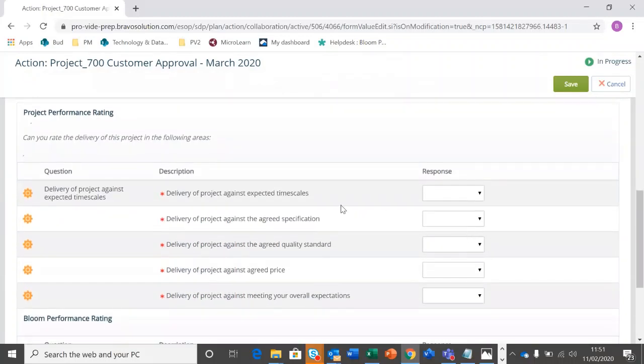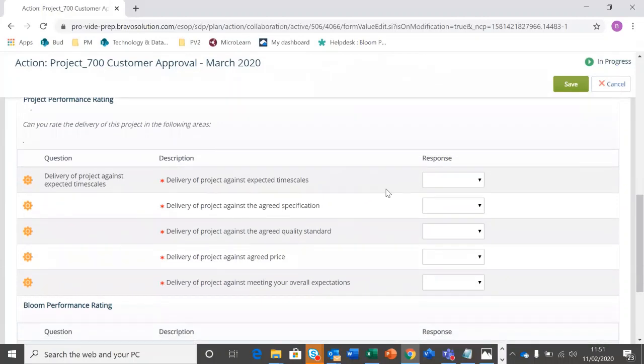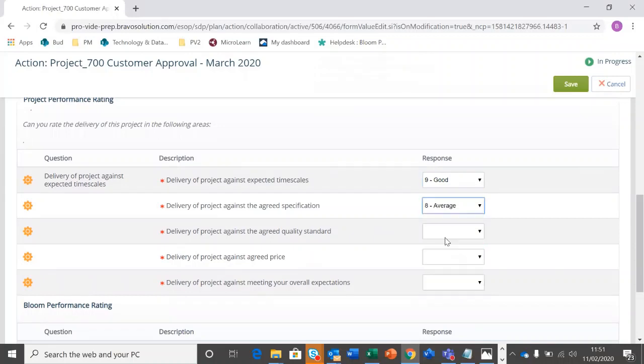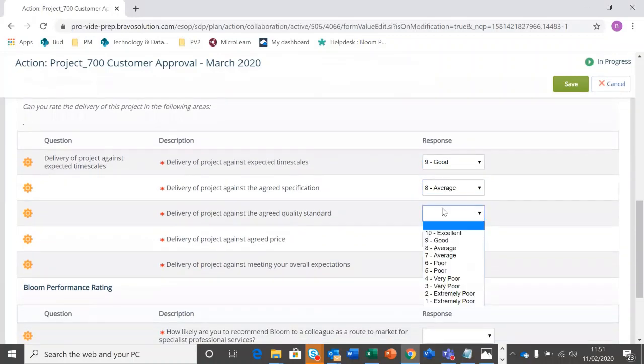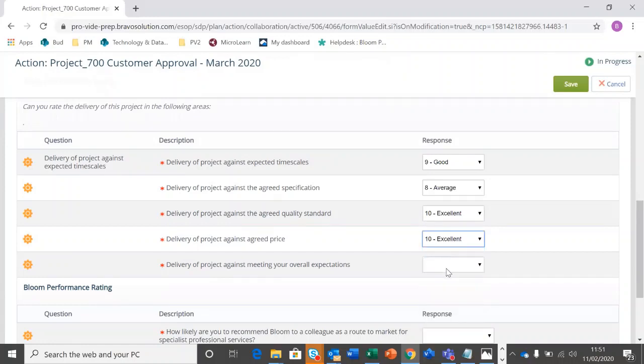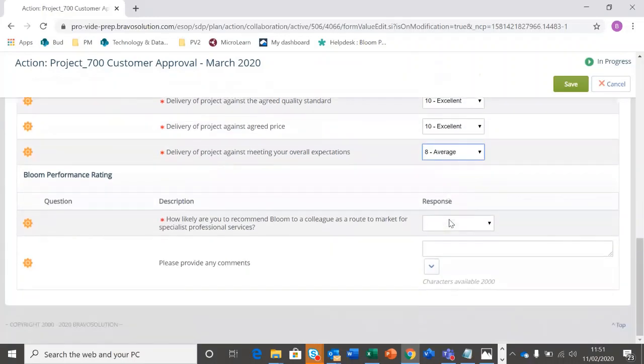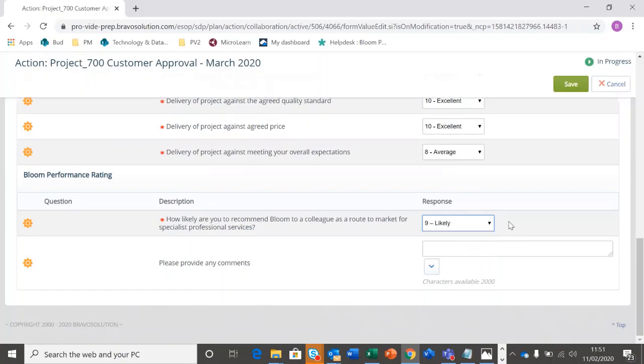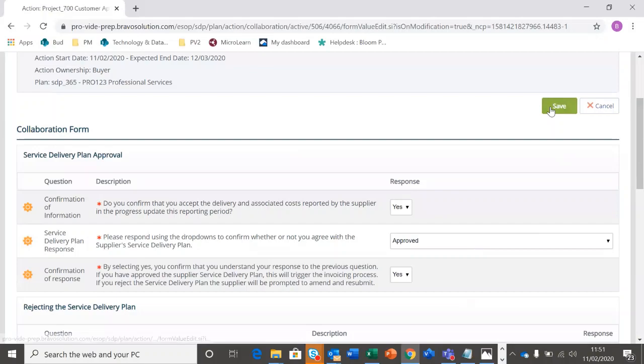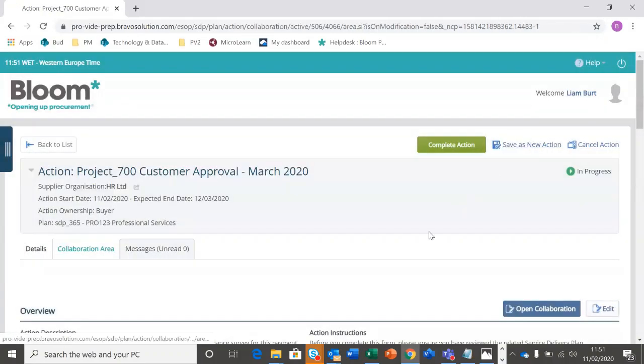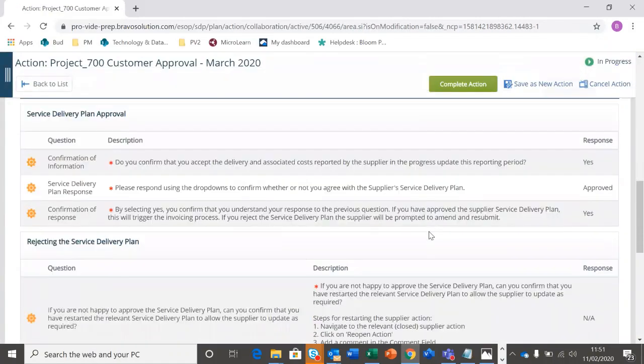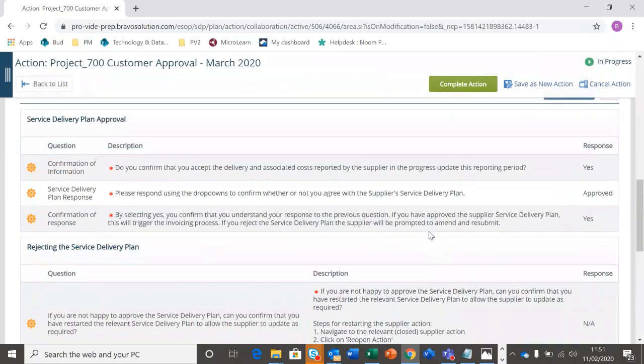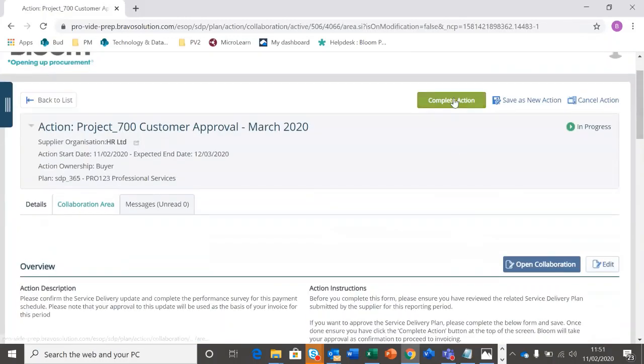And the next ones are related to project performance. So give an update of how you're finding current delivery of the project. This supplier is good. And any Bloom performance ratings. So there's a question there about recommending Bloom to specialist service providers, and any further comments. So again, I can save that by scrolling to the top. I can review my answers to make sure I'm happy. Once I'm happy, I'm then going to complete that action.